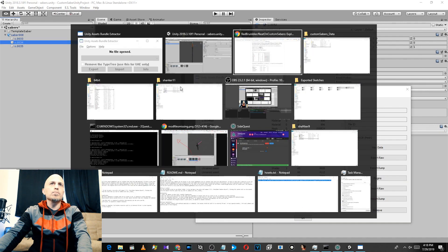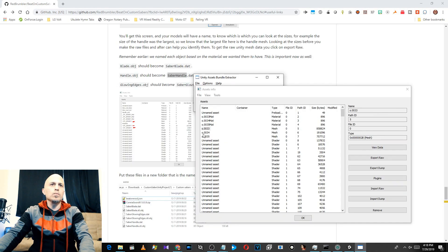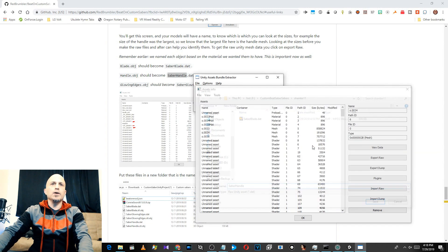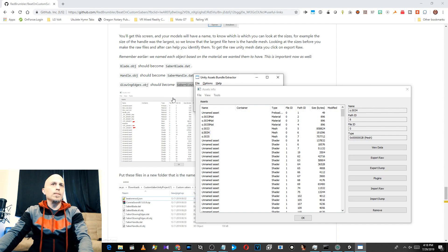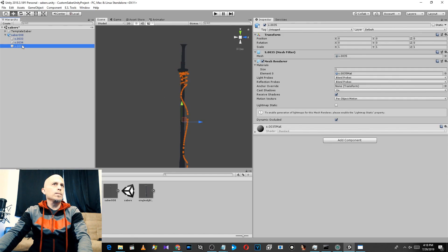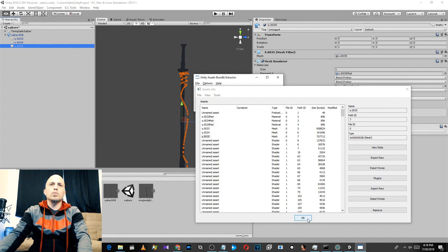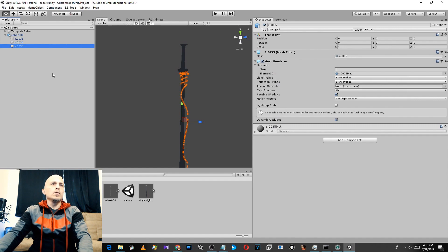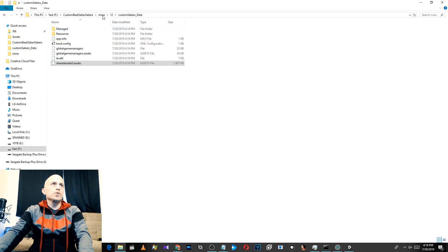Mesh 34 is the handle, so export that as saber handle dot dat. Then export the remaining mesh — the glowing edges — with the appropriate name as well. Export each one separately using Export Raw and save them all to the same folder.